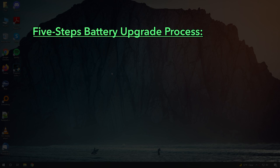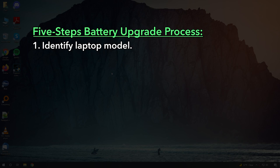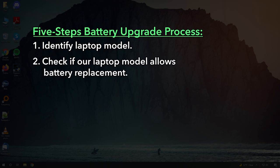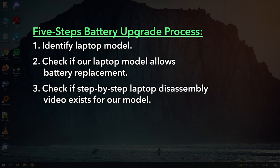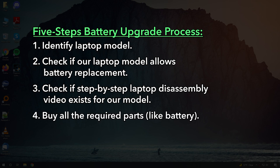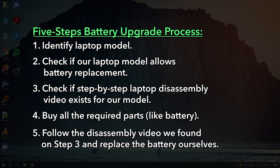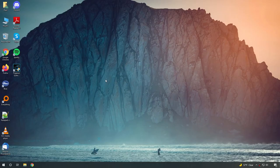So there are five steps that we are going to take. Number one is identify our laptop model. Number two is check if we can even replace the battery. Some ultra-thin laptops don't allow you to replace them. Unfortunately, if that's the case, then software method is your only solution. Number three is check if instructional disassembly video exists for our laptop model. Number four, if the answer is yes, buy all the parts necessary to disassemble and replace the battery. Number five is follow the instructional video that we found on step three and replace the battery ourselves.